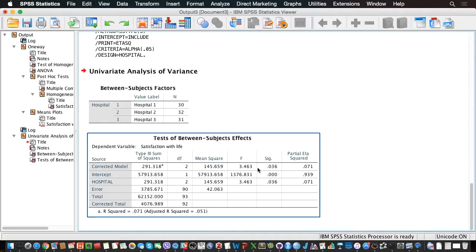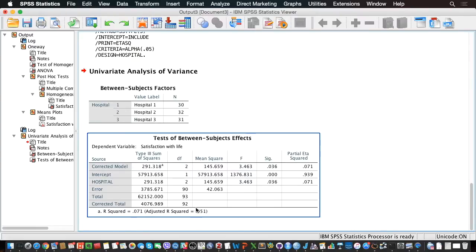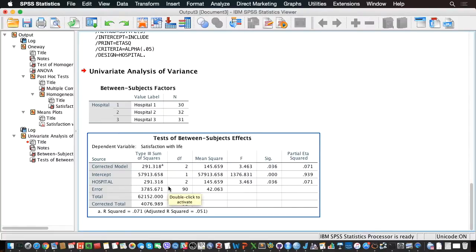Here we basically have the same F-test with the same p-value of 0.036 for the entire model, because it's the same model as earlier. Since we only have one predictor, it's also the F-test for the effect of hospital. But now we have new information: R-squared, at the bottom of the table, tells us that with hospital as our only predictor we explained 7.8% of the variance of satisfaction with life. We also have an estimate of effect size through partial eta-squared. In one-way ANOVA with a single predictor, partial eta-squared is perfectly equal to R-squared, so the information is redundant here — but in more complex models we would have an effect size for each predictor.